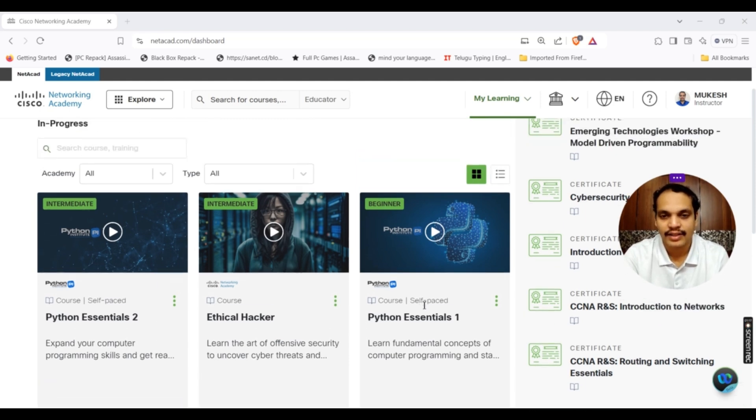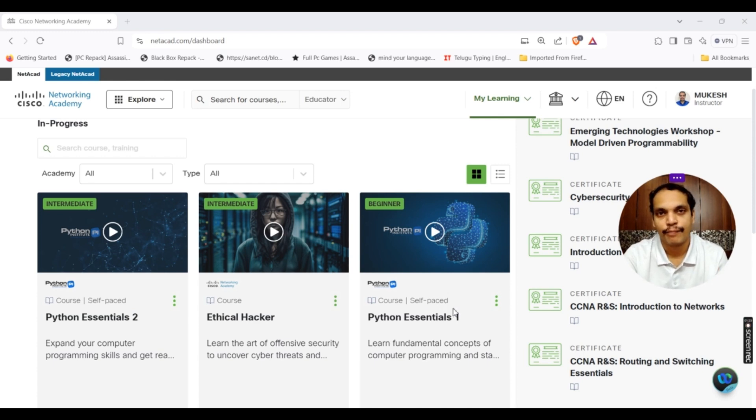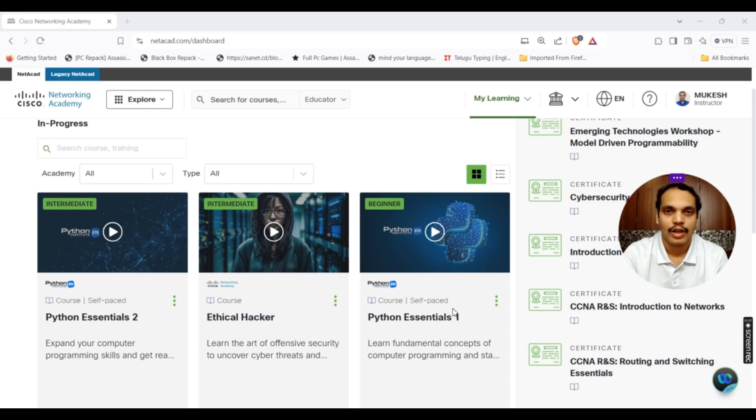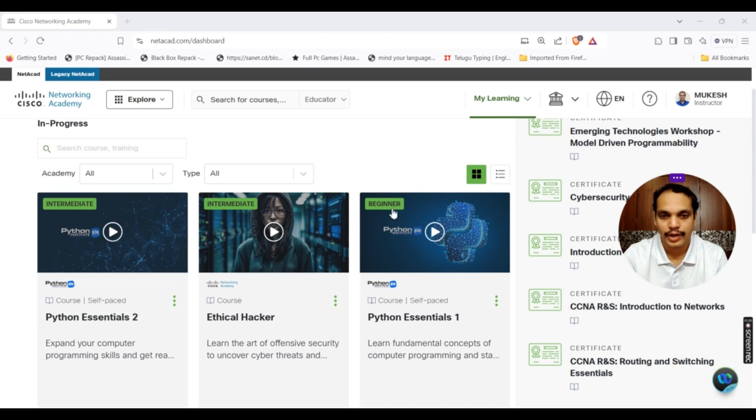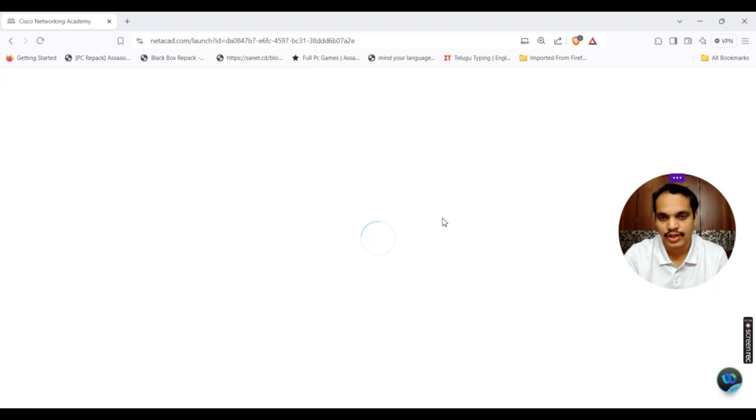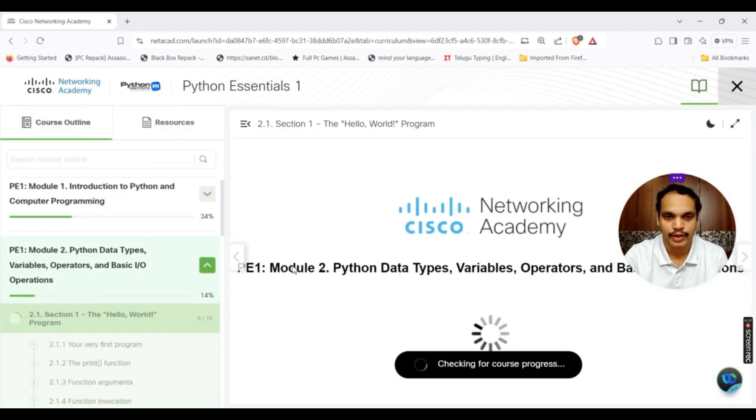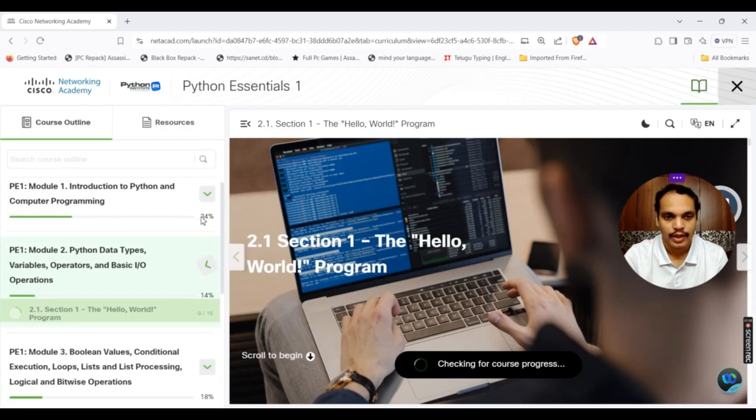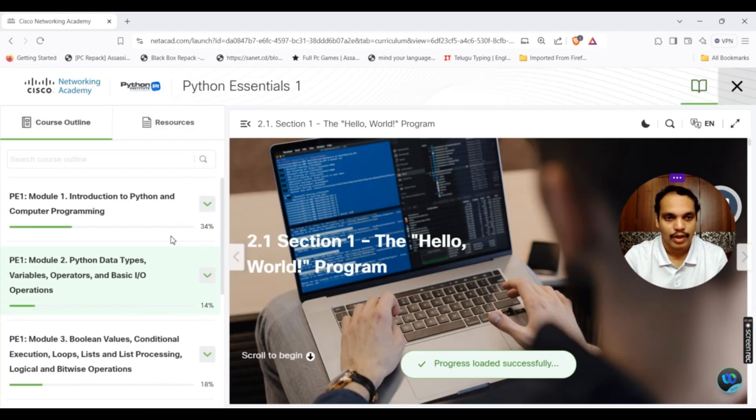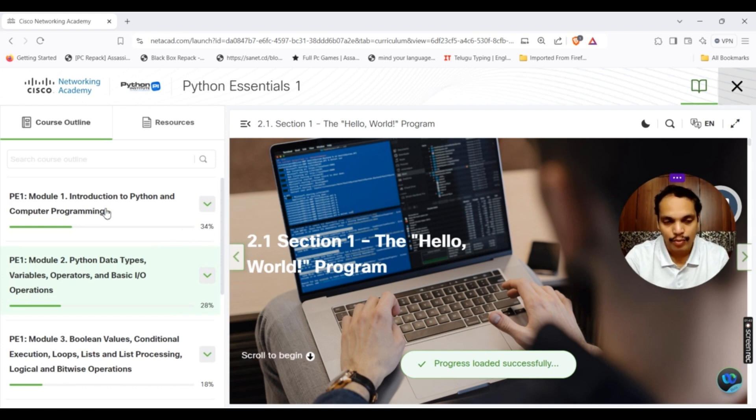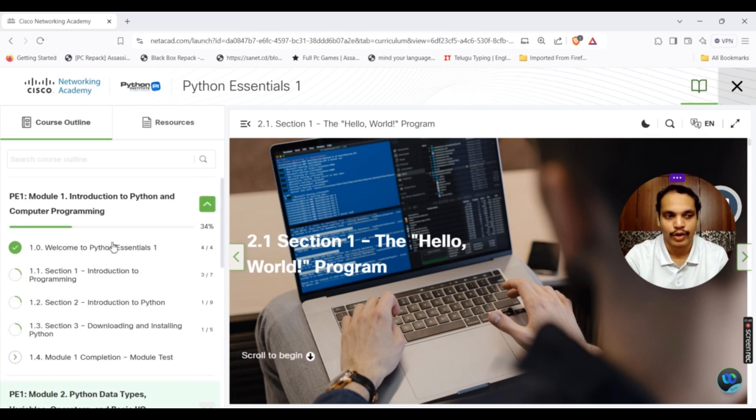As I tried the self-paced version, these Python Essentials PE1 and PE2 courses are available as self-paced as well as instructor-led. It is up to the instructor how they are going to offer this course. Let me start with the first course PE1. Just click on that particular button to start opening this course.